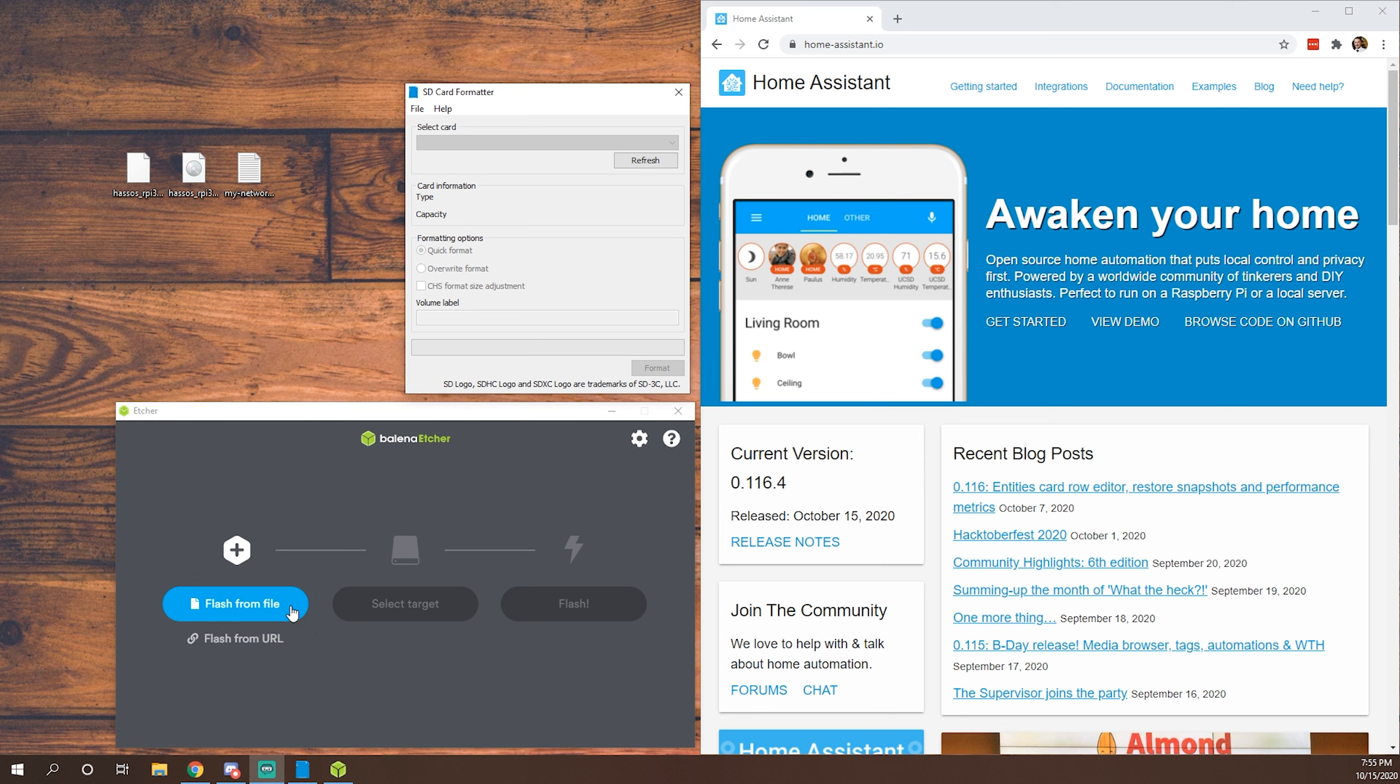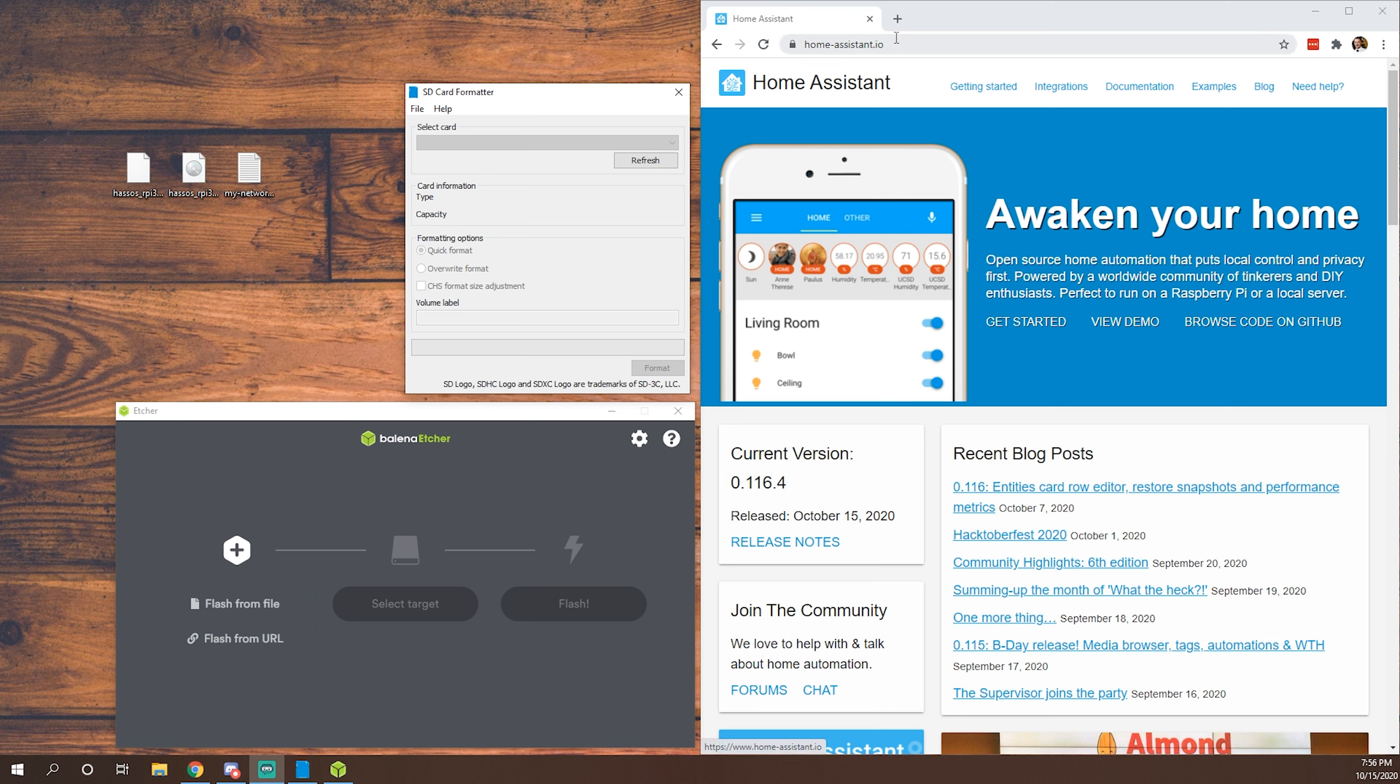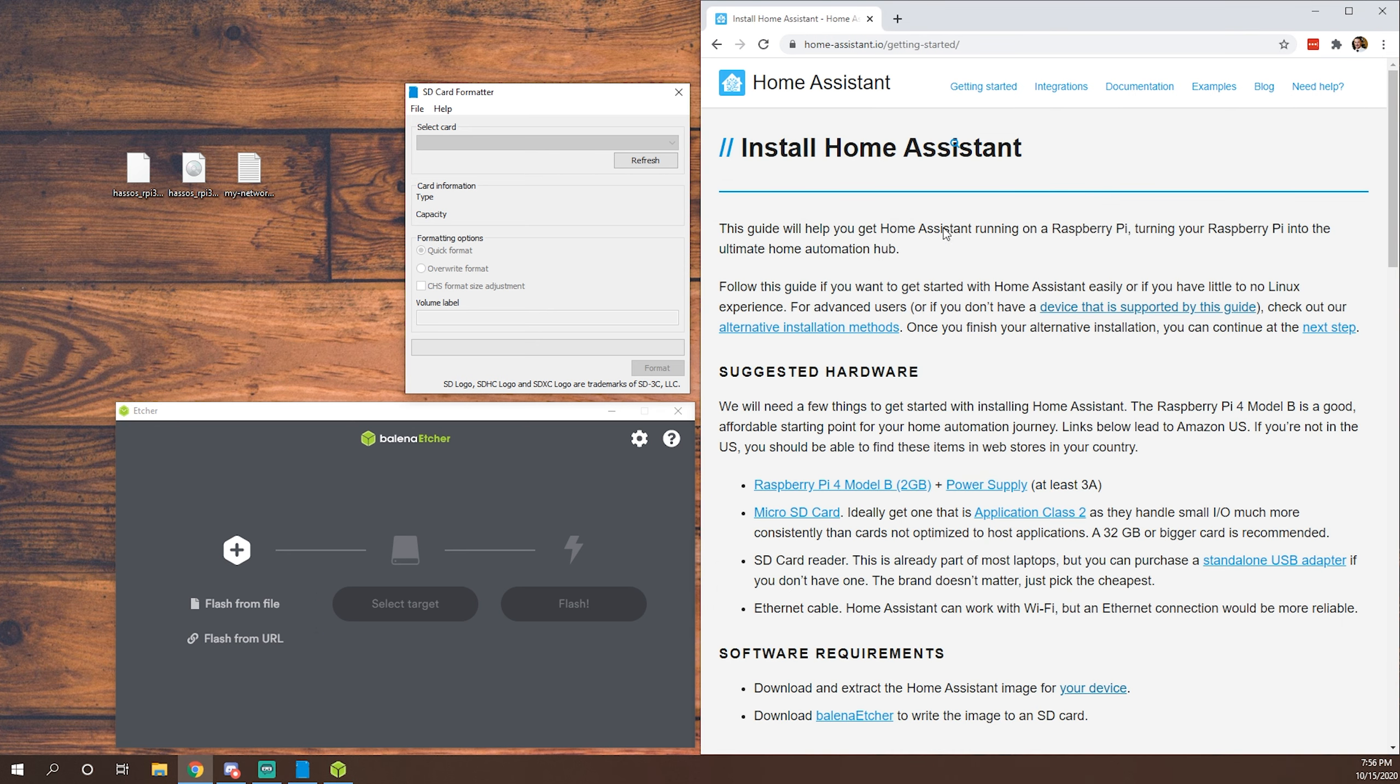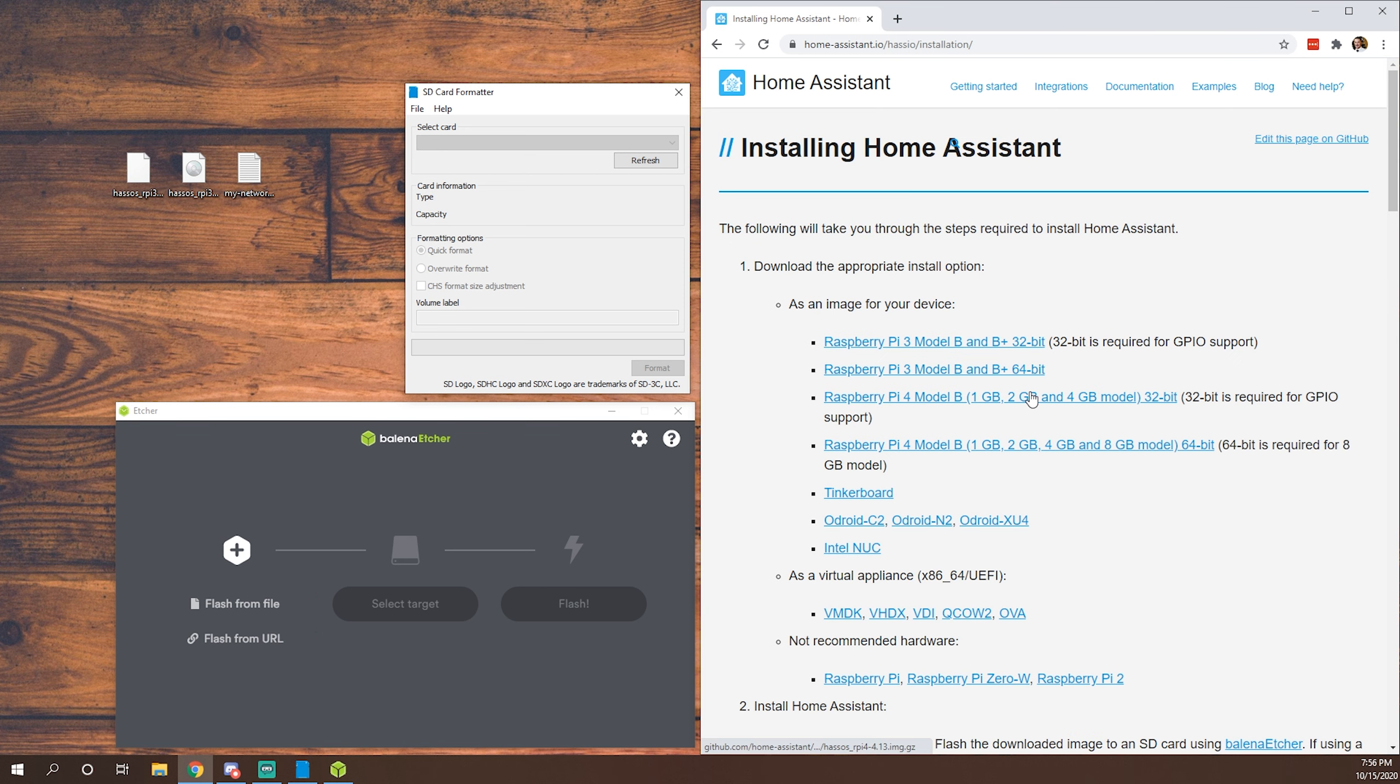Okay everybody, welcome back to the BlueBot Tech Channel. Today we're going to be going over how to install and set up a basic or first installation of Home Assistant. We're going to go to Home Assistant.io, as I already have pulled up here. We'll go to Getting Started and then we'll click here on Device that is supported by this guide. Today I'm going to be using a Raspberry Pi 3 Model B Plus.